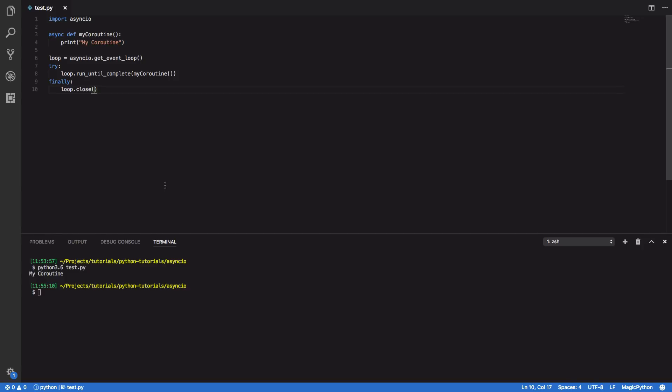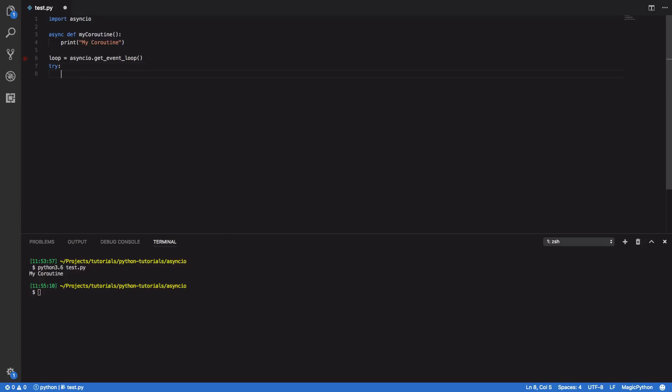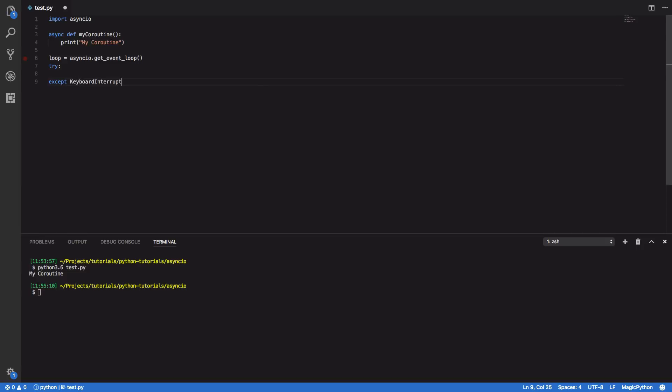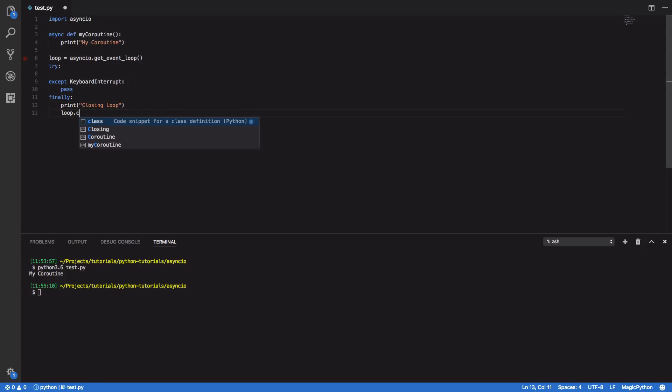So let's now have a look at the alternative way of starting up your event loop. We're going to start again, we're going to take out this bit of code and what we're going to want to do is create a try, except and finally. So the except will take in a keyboard interrupt and it will simply pass. And finally we're going to close our loop, so closing loop and loop.close.